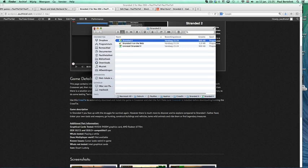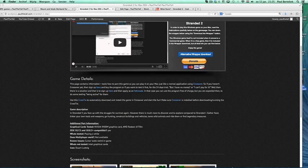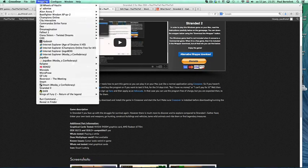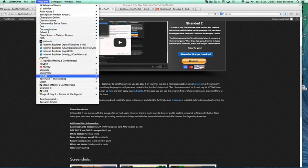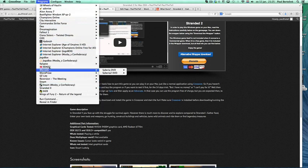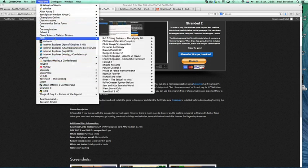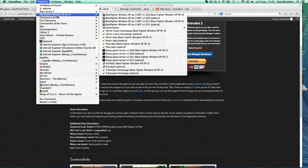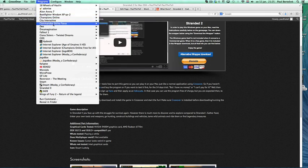So this is one example. If you want to launch the game again, you can click on CrossOver again and then you can check here. Stranded, Stranded. Where is it? What is the game company called?